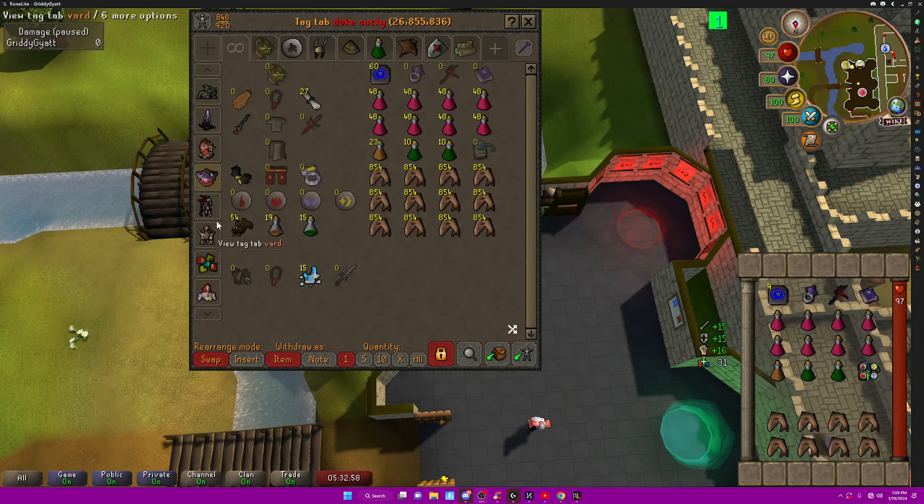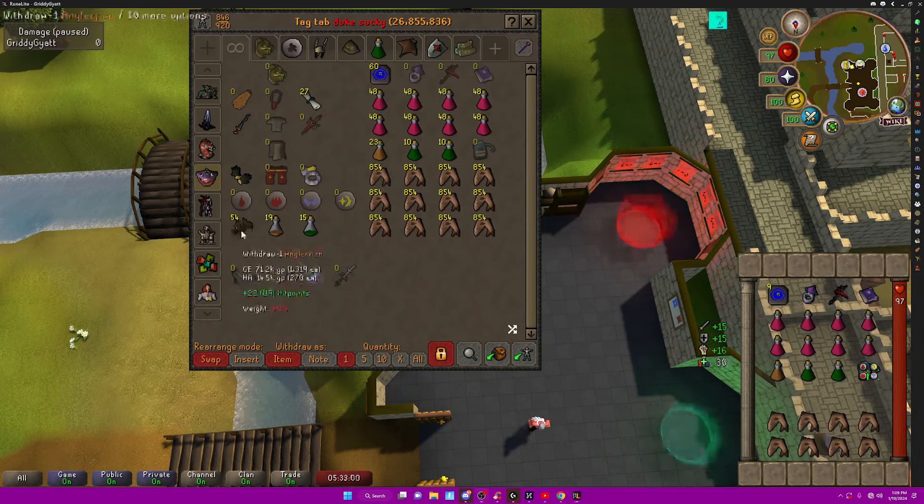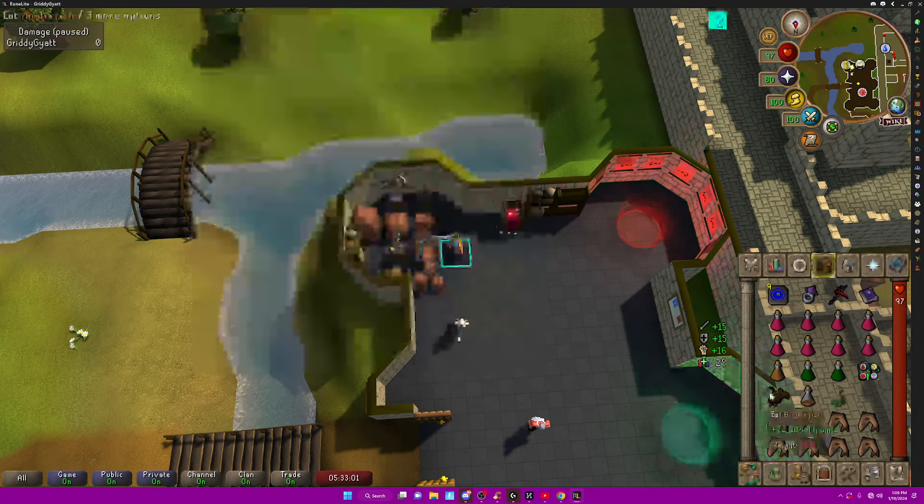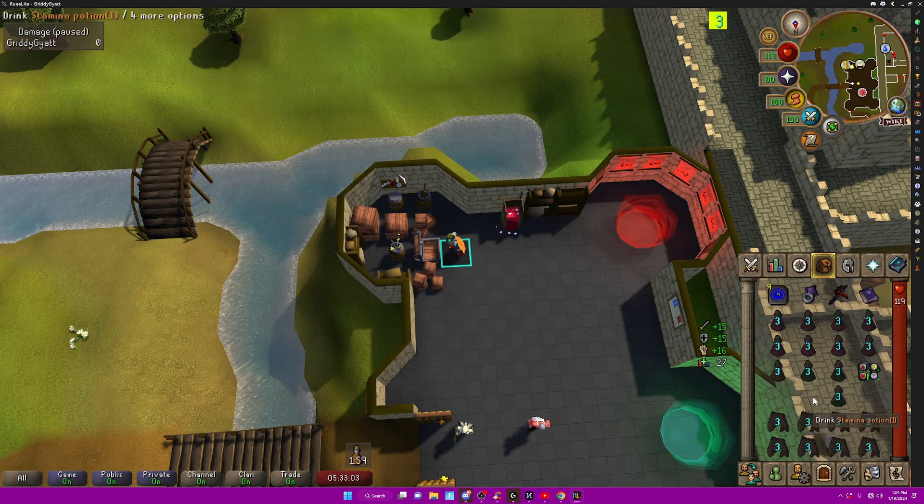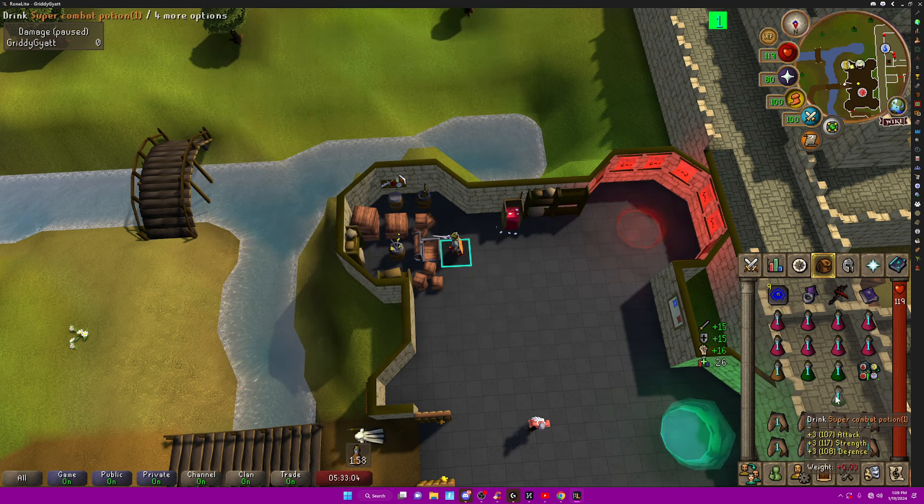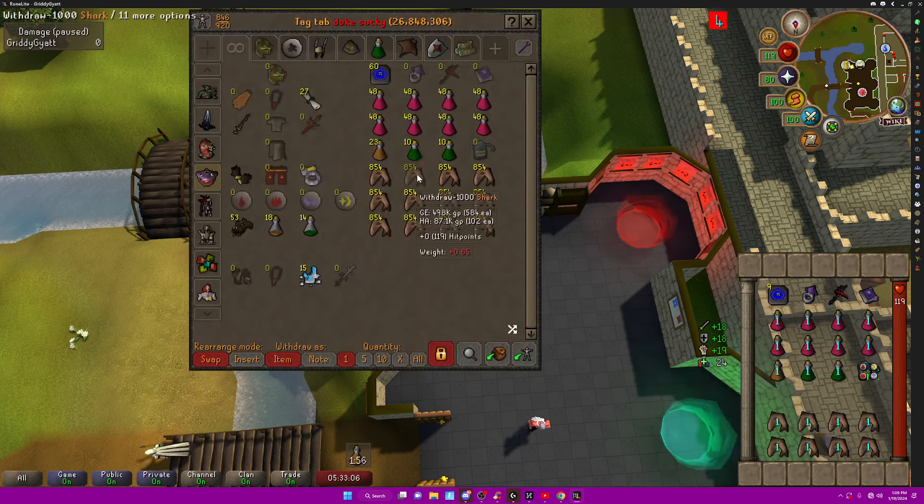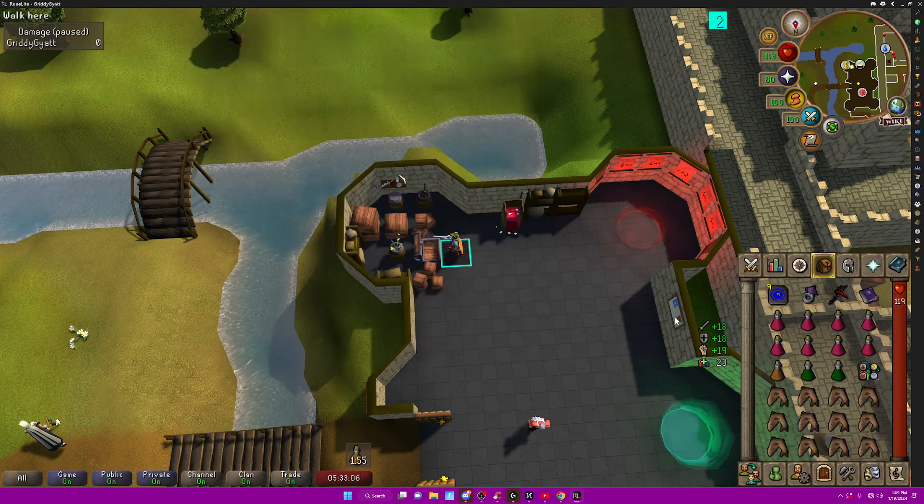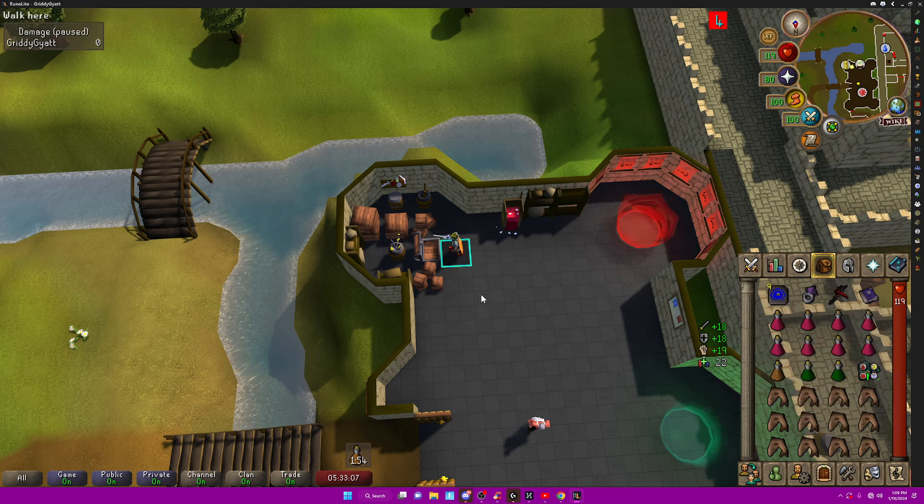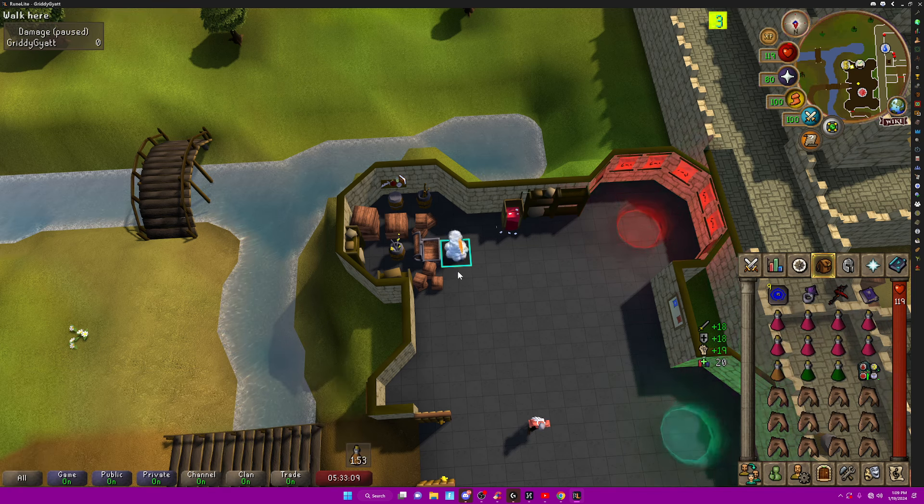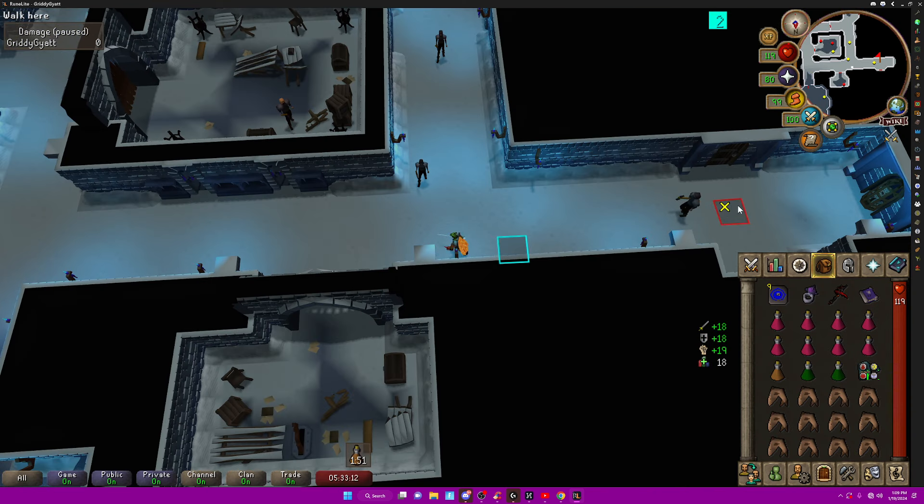Okay guys, so this is a quick Dukes of Kettis guide. I like to pre-pot an Angler, a Super Combat, and a Stamina, and then I fill up the rest of my inventory with Sharks, and I use my Ring of Shadows. If you don't have the Teleport unlocked yet,